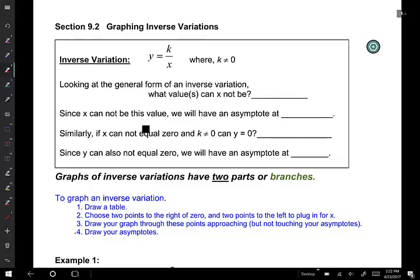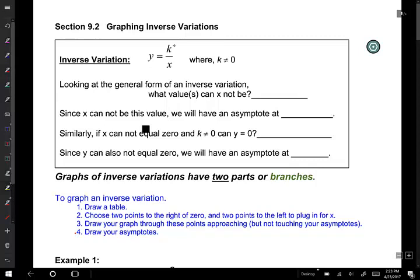As we move into chapter 9 and continue, we're going to be talking about graphing again, but now we have a new function to introduce. This is called the inverse function, or an inverse variation. This inverse variation is generally in the form y equals k over x.